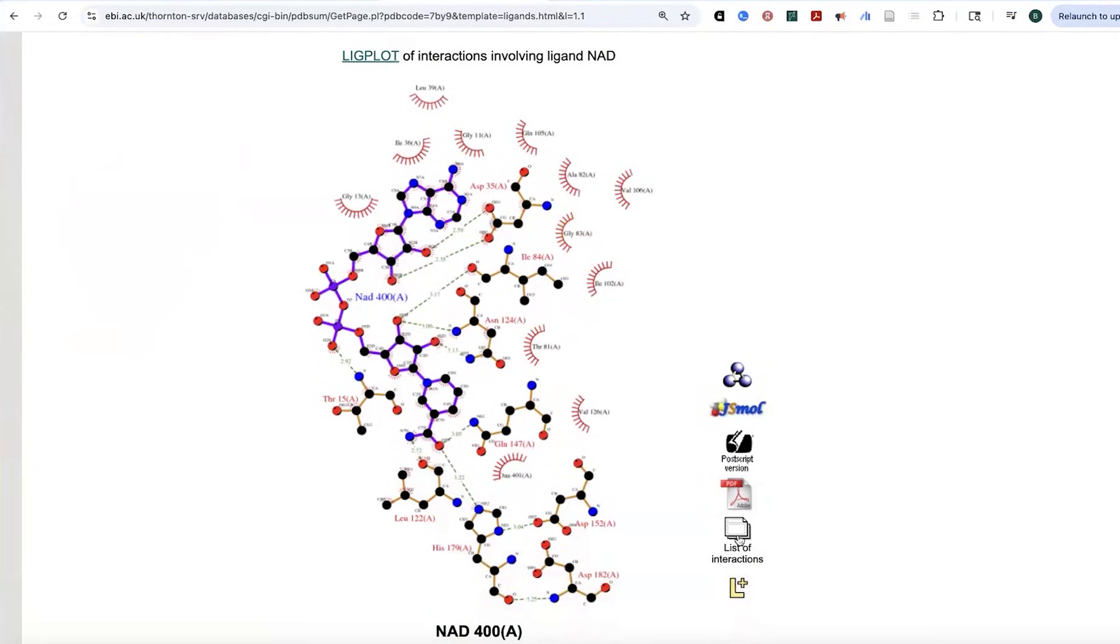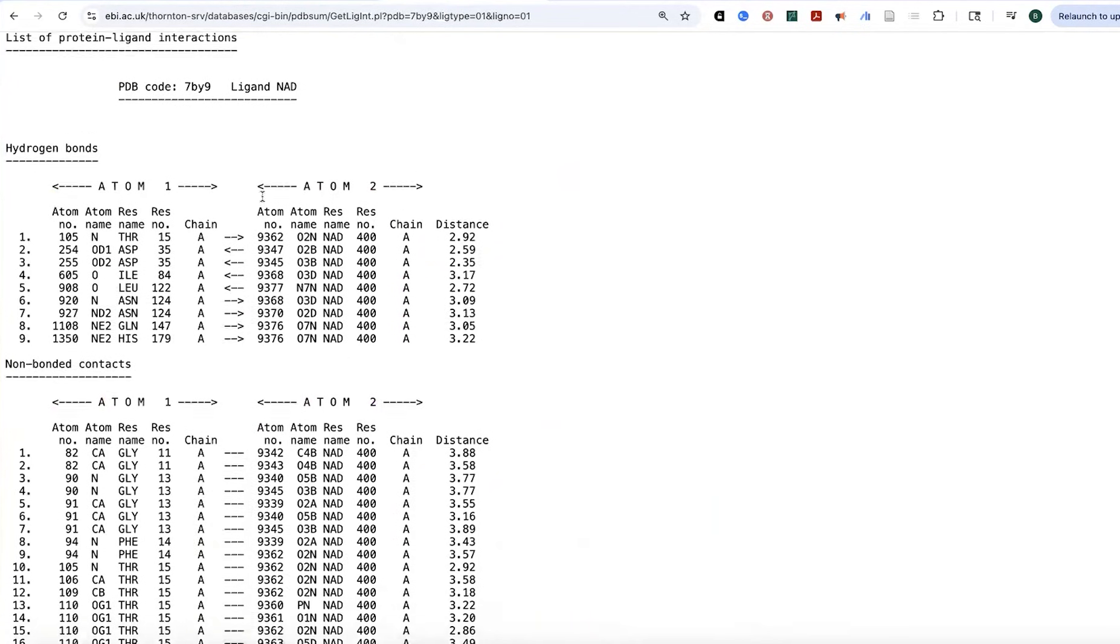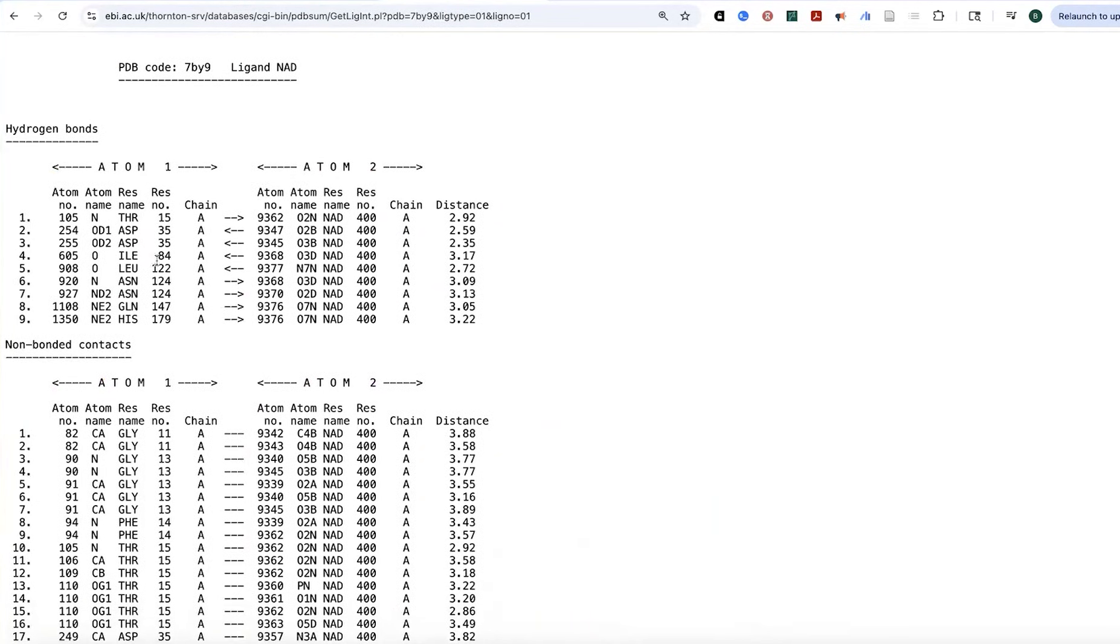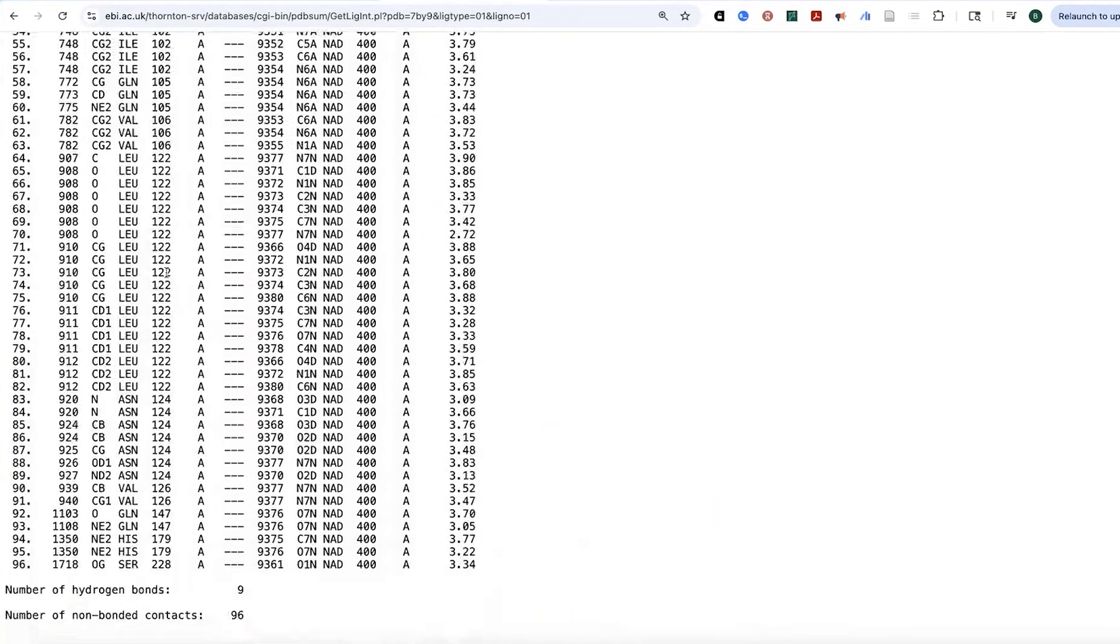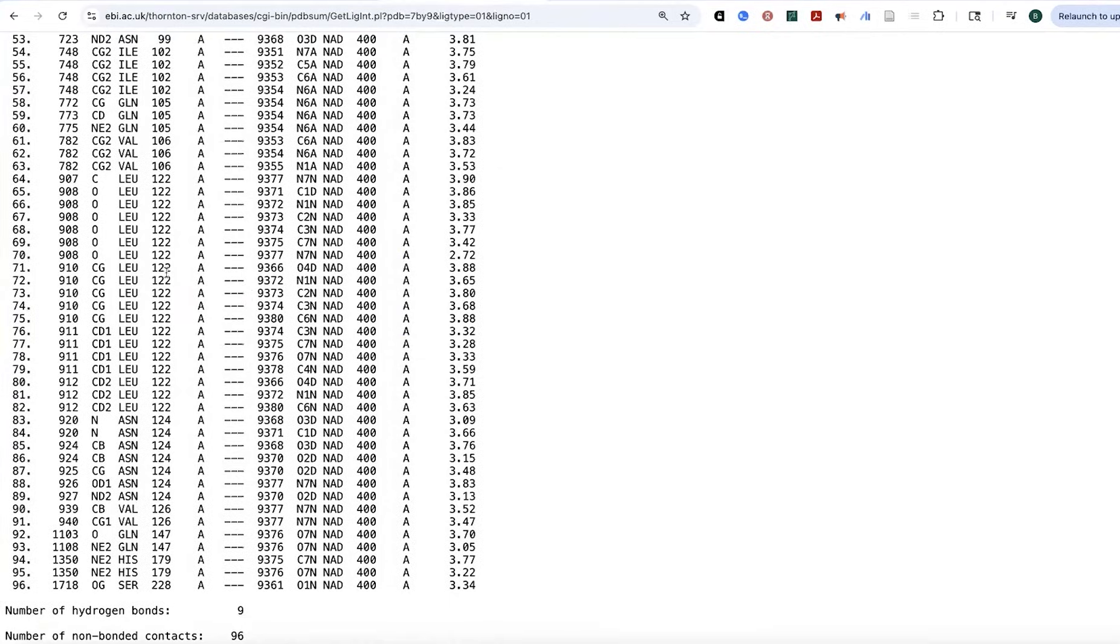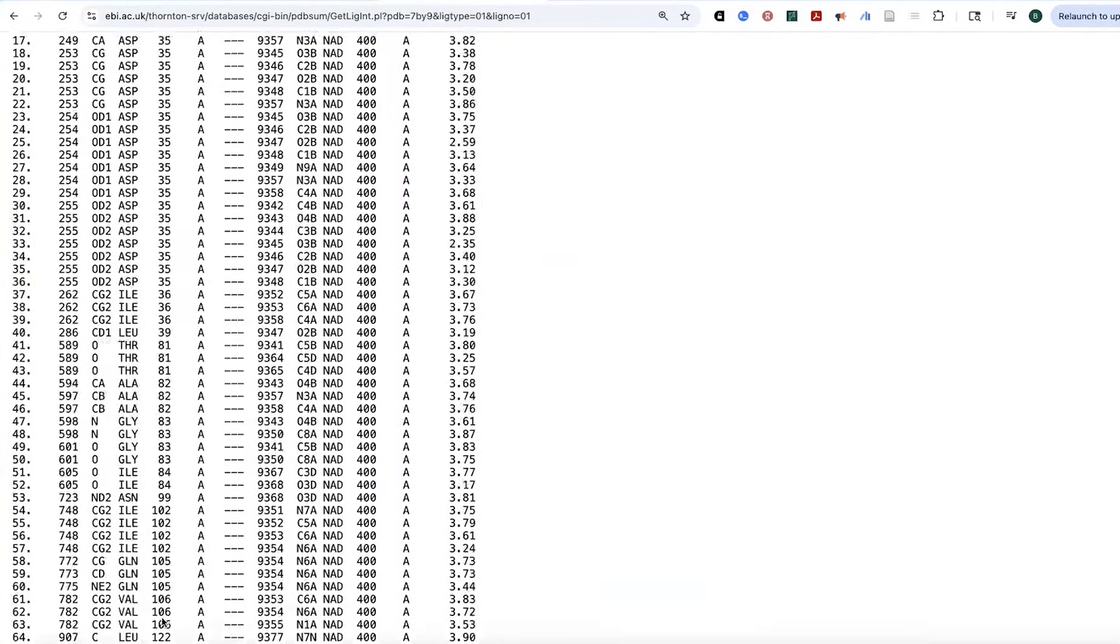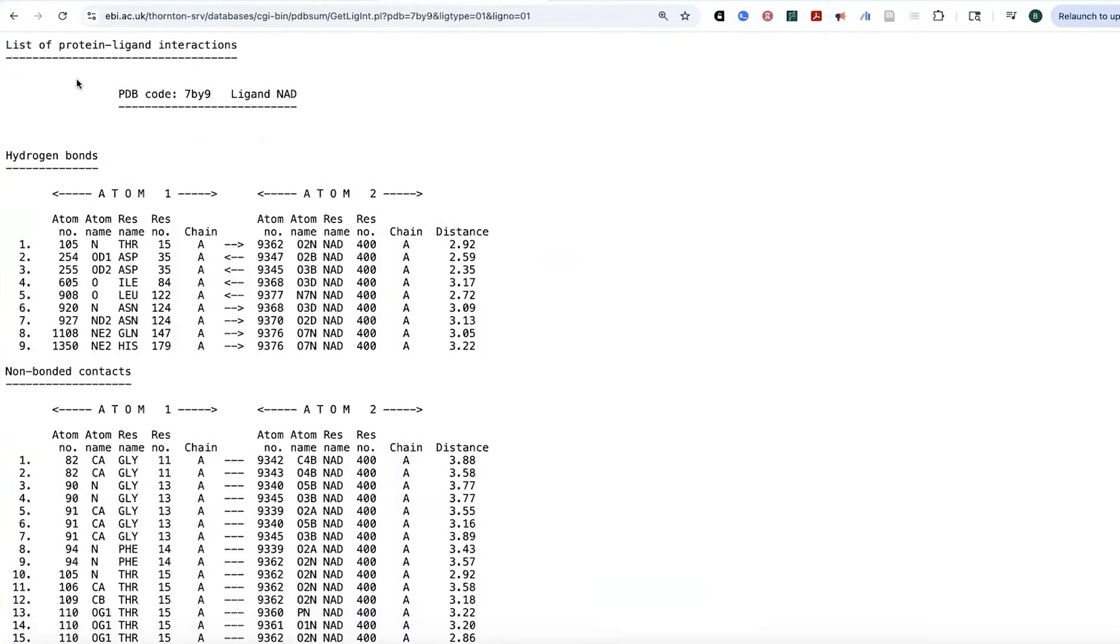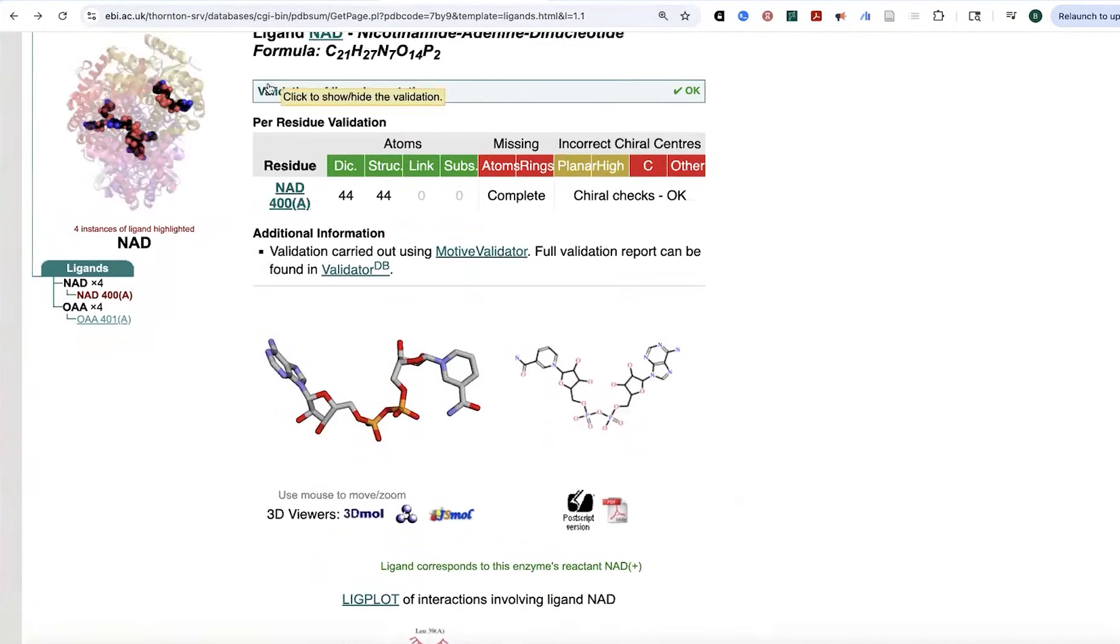If I go to this list of interactions, now I'm going to get those atom to atom distances and I'll see it. It's going to be broken up by the types of contacts. So hydrogen bonds, non-bonded contacts, et cetera.